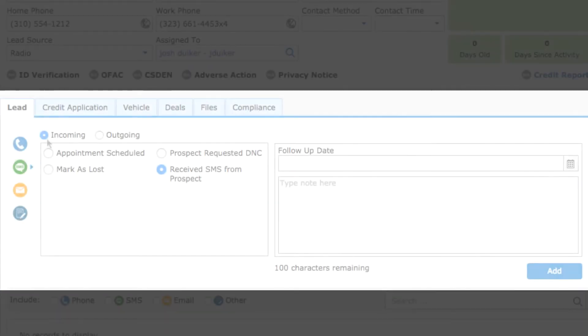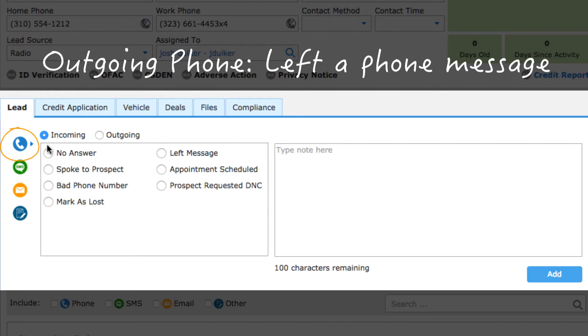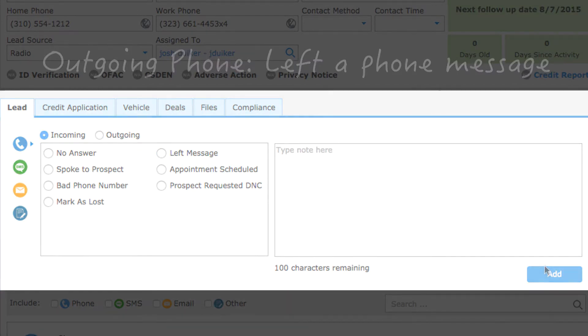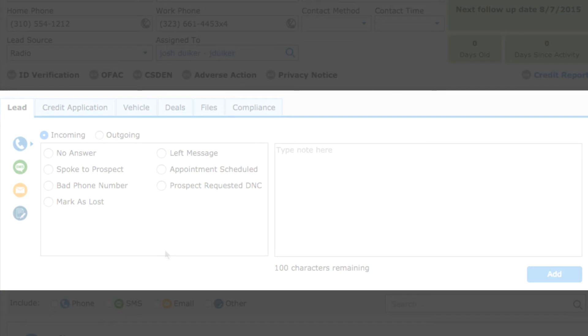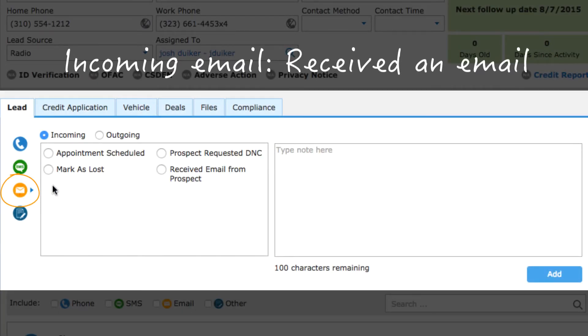Here are some examples. You made a phone call and left a message. You got an email from someone asking about a car.